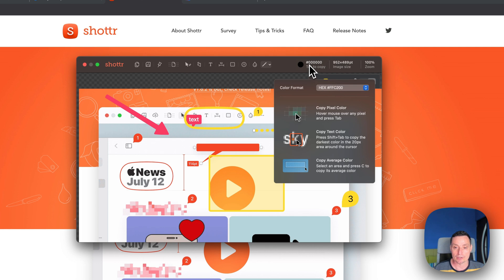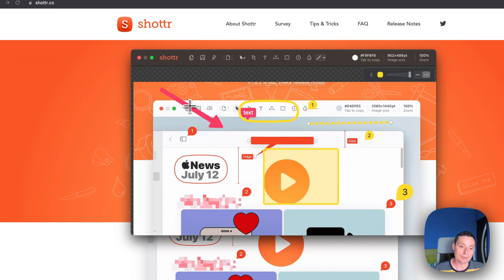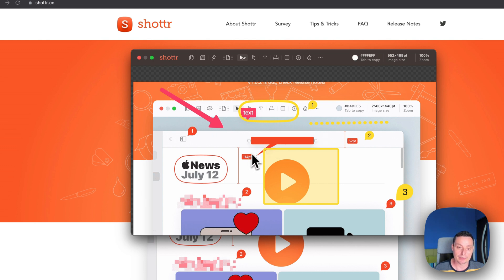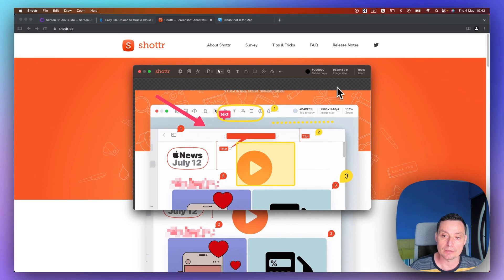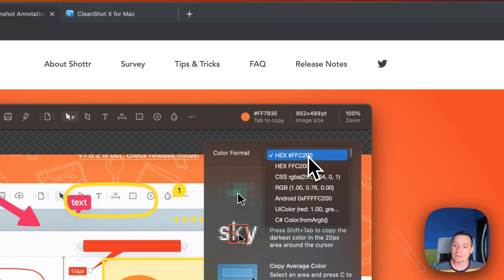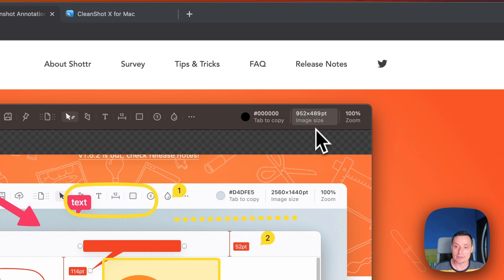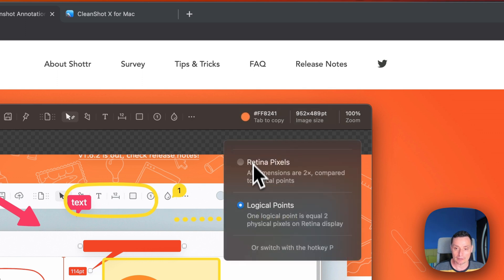In here you have the options to check the color. So if you have an image and want to check a color, the code will be displayed there. You see it changes with the mouse. You have the image size, the zoom level, and you can put colors in different formats like hex. This is the editor where you have different options to see the image size.